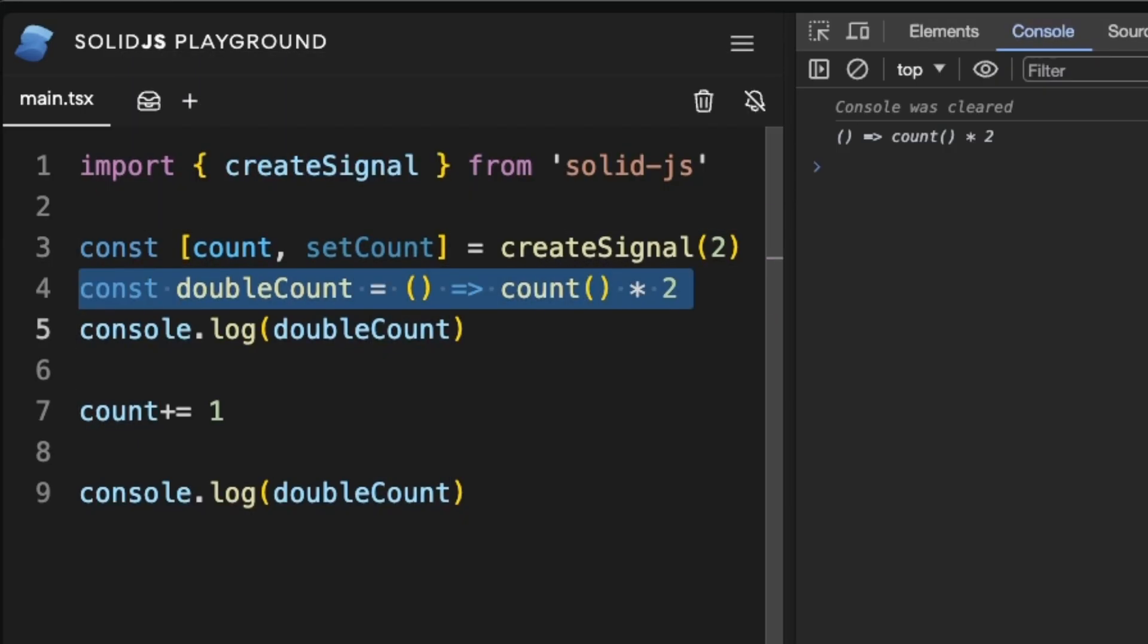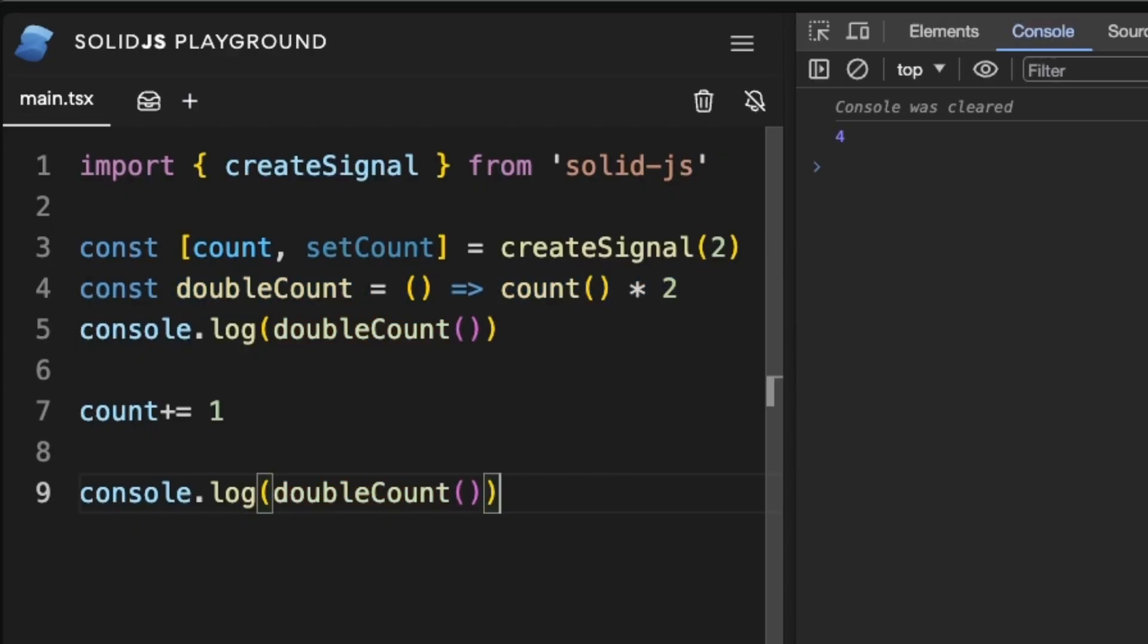Like this we can wrap double count in its own getter and make it reactive to count. Because each getter is a function, it will retrieve the actual current value of count every time it is called.